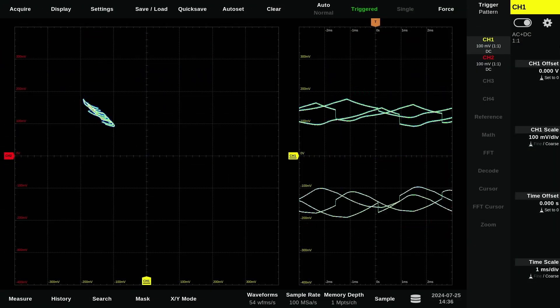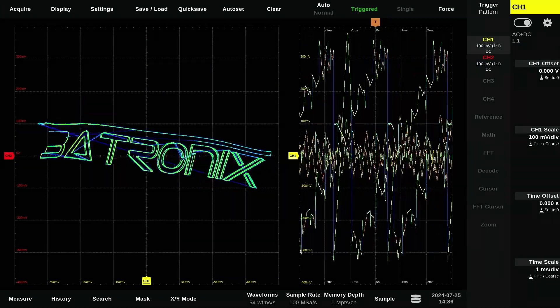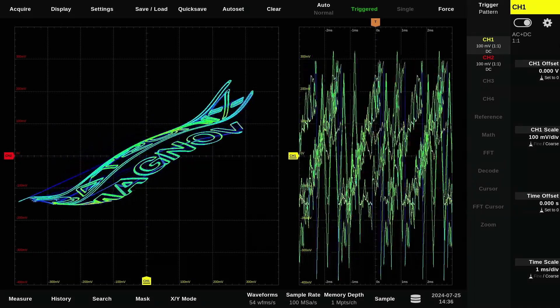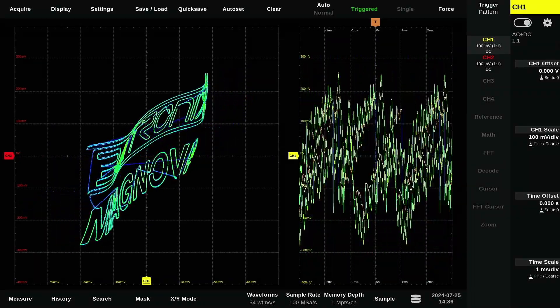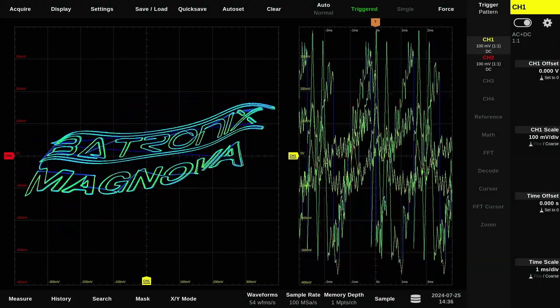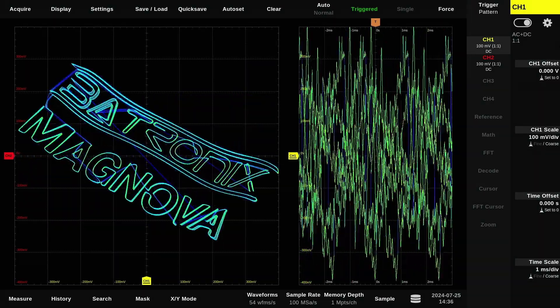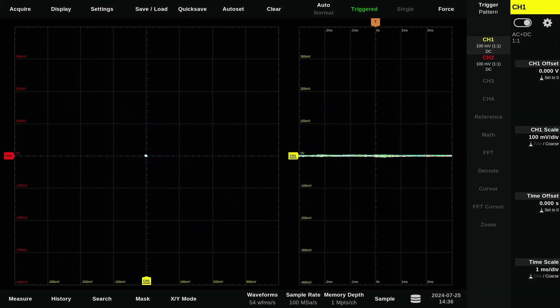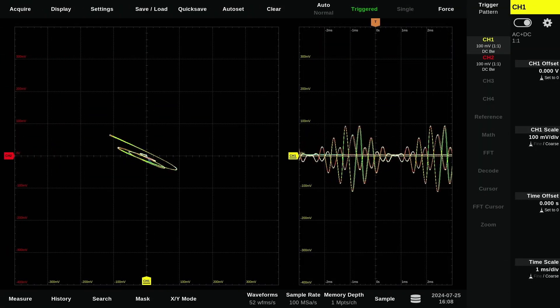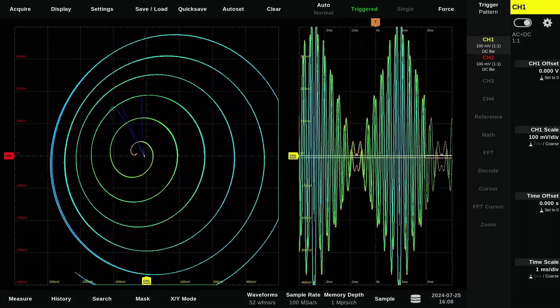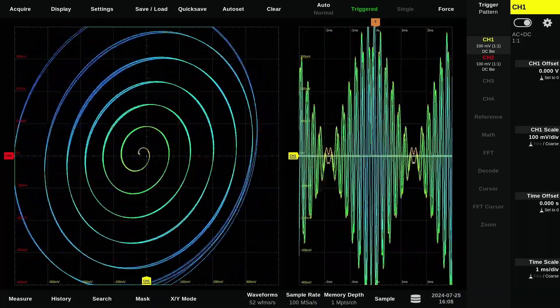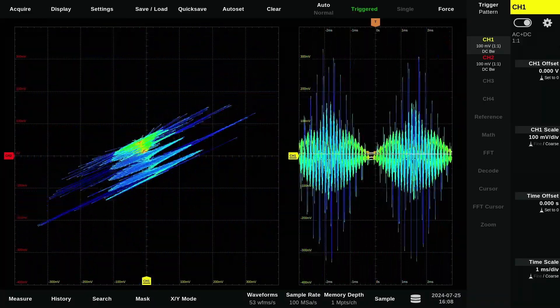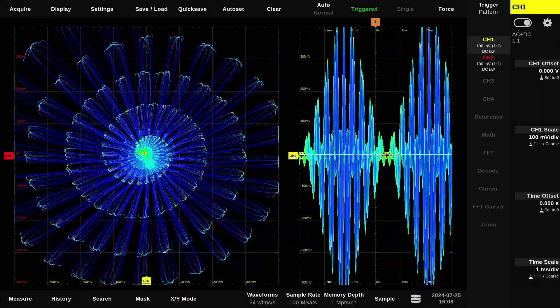Finally, we present a fun example to showcase the XY display. While this example is playful, it demonstrates the impressive capabilities of the MagNova. The XY display mode is valuable for visualizing the relationship between two signals, making it especially useful for analyzing phase differences, signal interactions, and complex waveforms. By plotting one signal against another on a two-dimensional graph, you gain insights into their interaction that might not be visible in a time domain display.